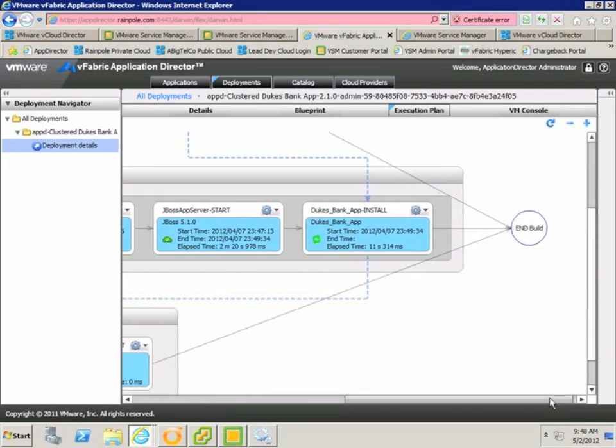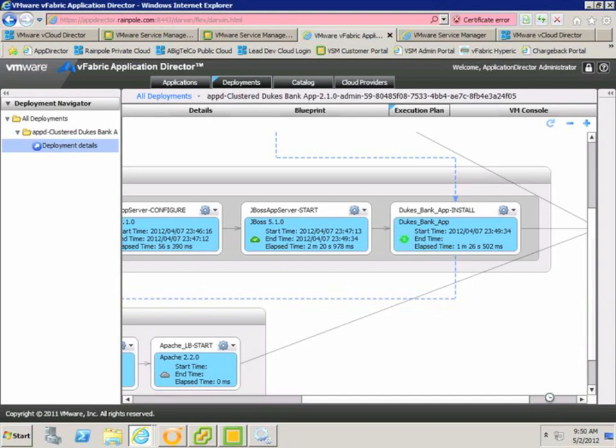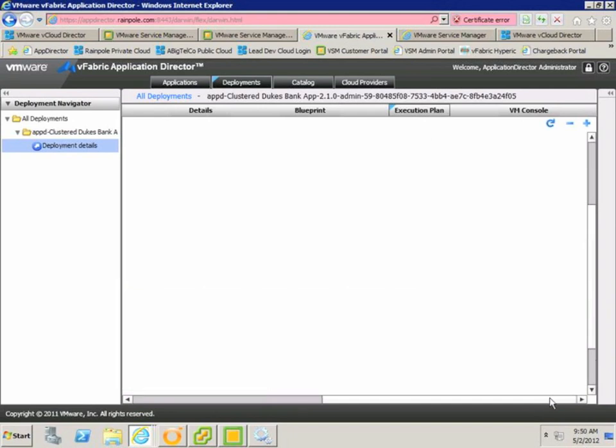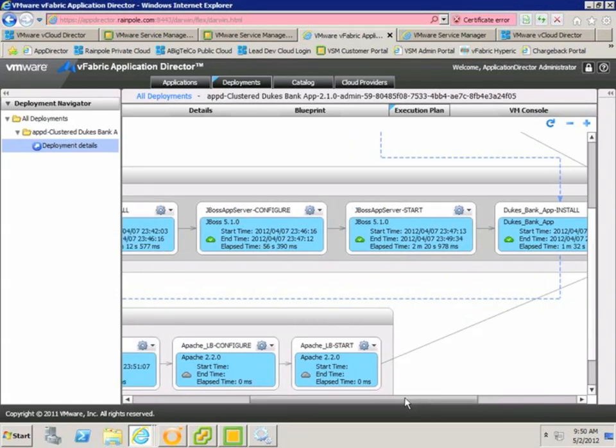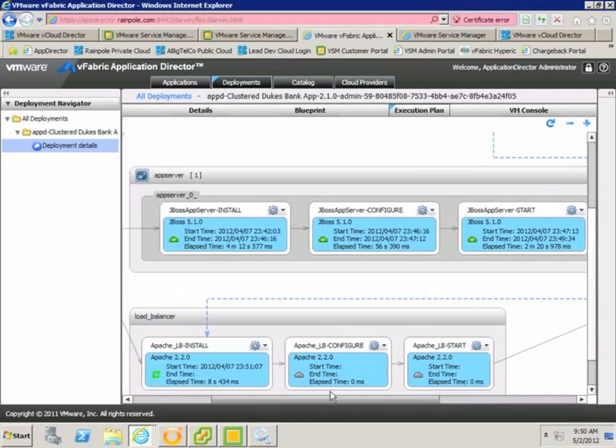So you can see currently, the Duke's bank application itself is being installed. Once that's complete, we should see the load balancer installation kick off.